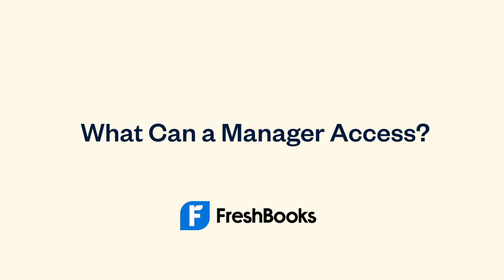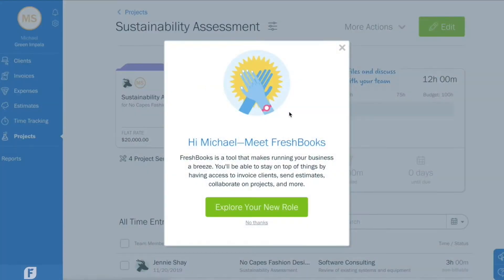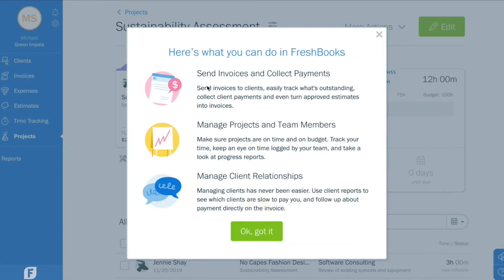Let's take a look at what managers can do in FreshBooks. If you're new to the role, you might want to explore it first. Here, you'll get an overview of how you can manage different aspects of the business you're supporting.